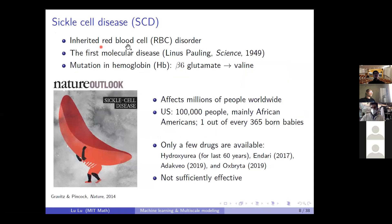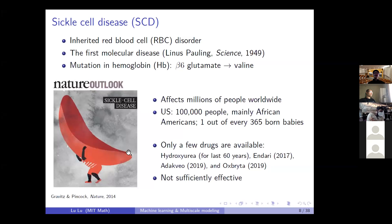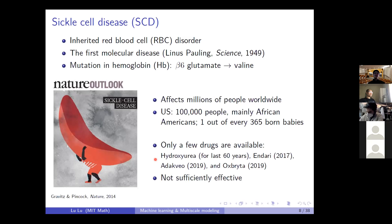Sickle cell disease is an inherited red blood cell disorder. It is the first molecular disease because the root cause is a mutation in hemoglobin in the red blood cell. The disease is called sickle cell because the red blood cells in patients become a sickle shape. It affects millions of people worldwide and roughly 100,000 people in the United States, mainly African-Americans, with one out of every 365 babies born with sickle cell disease. But there are only a few drugs available in the market, and these drugs are not sufficiently effective.